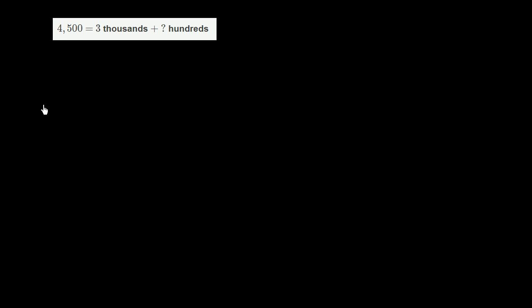Let's write the left-hand side in terms of thousands and hundreds. I'll write the thousands in orange. So this equals 4,000, which is just 4,000, plus 500, which you could also view as 5 hundreds.